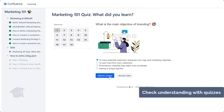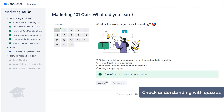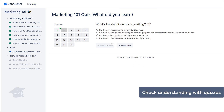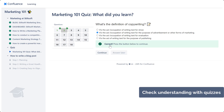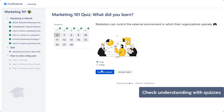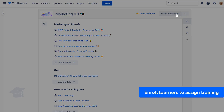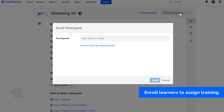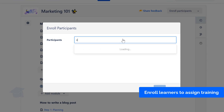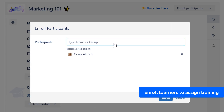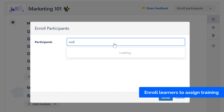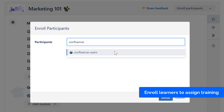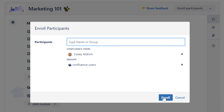Check how well participants understood the material and promote a sense of accomplishment with quizzes that you can use separately or inside a course. Enroll users in whole groups to assign job-related, workplace safety, onboarding, compliance, product knowledge, and certification training courses.